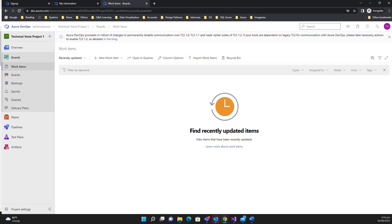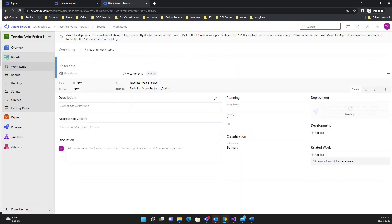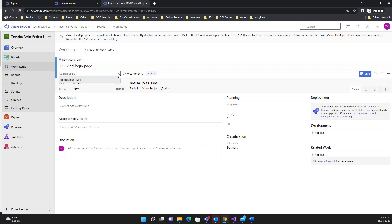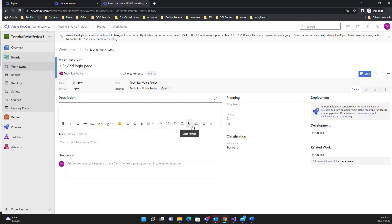In this video we will see how we can create a user story and how we can add work items in the sprint. Let's create a user story — click on 'New Work Items', select 'User Story', and give it the title, for example 'Add Login Page'. You can assign this user story to a user.